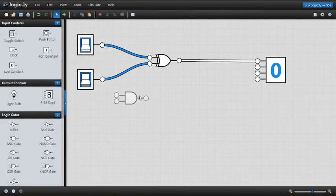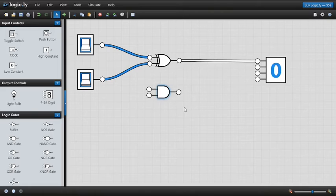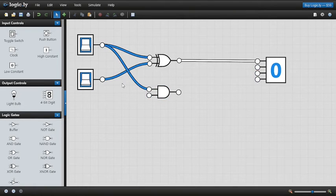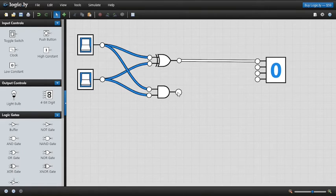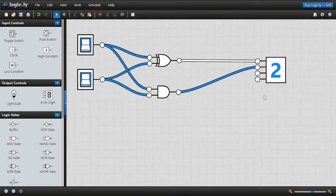Now we're going to use the AND gate — and you'll see in a bit why we're not using the OR gate. We connect the AND gate here, and the same inputs feeding the XOR gate also feed the AND gate, because the AND gate is the only gate that gives us a one when both inputs are one. Connecting it gives us a two, and there you have it — a fully working half adder.